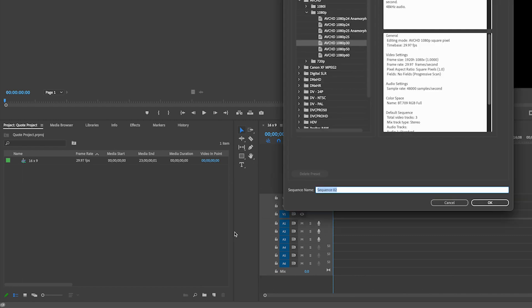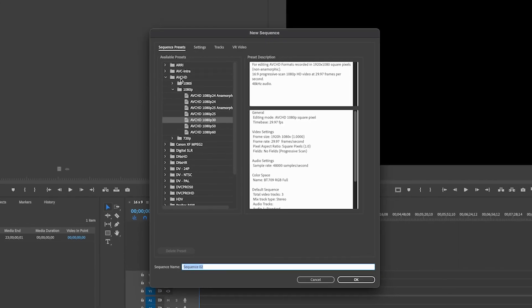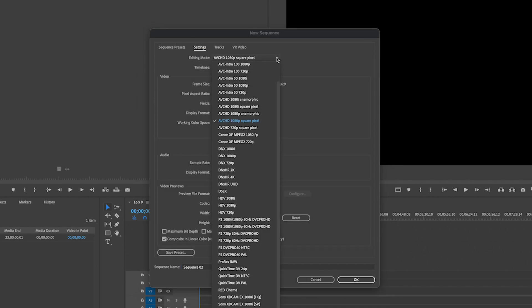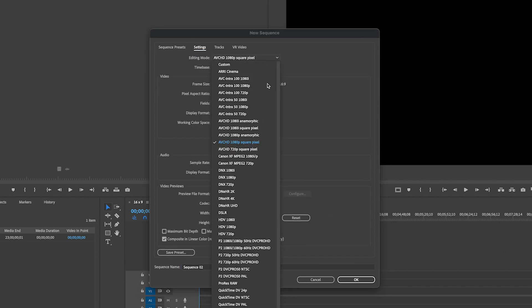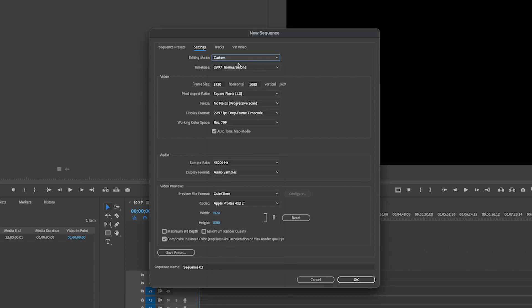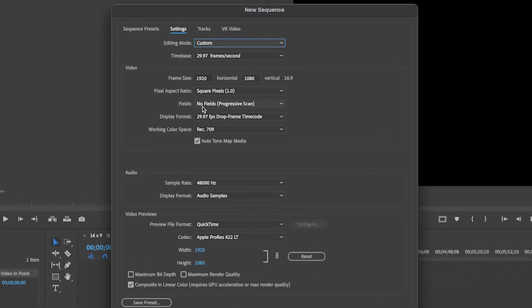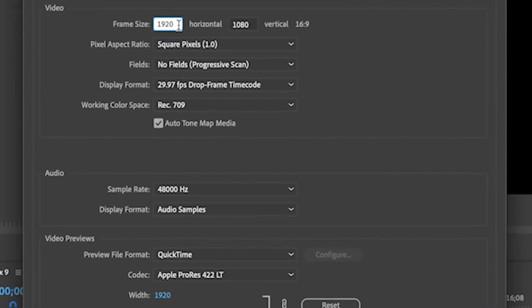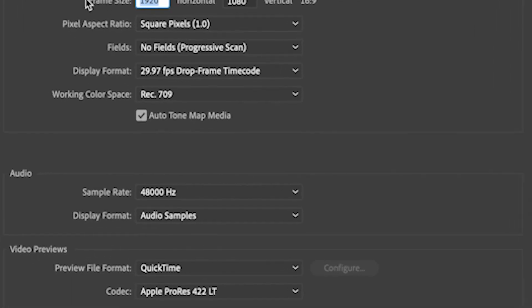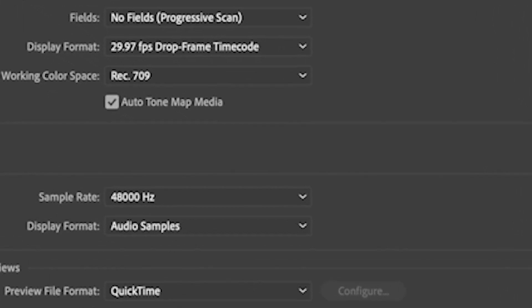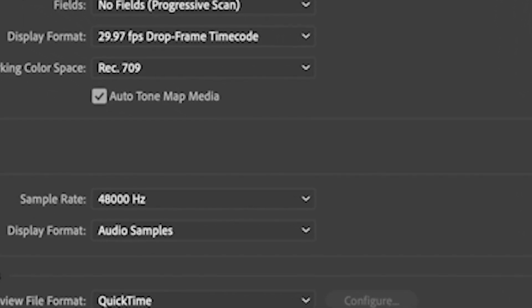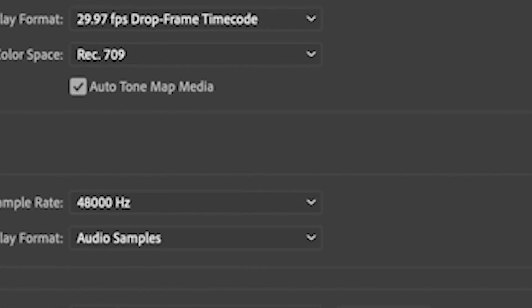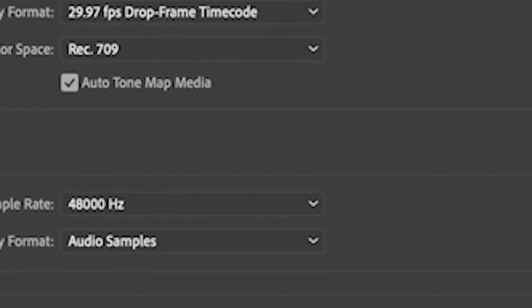You go to sequence, but instead of using the available presets, you go to settings and then here under editing mode, you're going to scroll up to the top. You're going to click custom. That is now going to allow you to change the frame size. This is 16 by 9. Again, that is 16 wide, 9 tall.